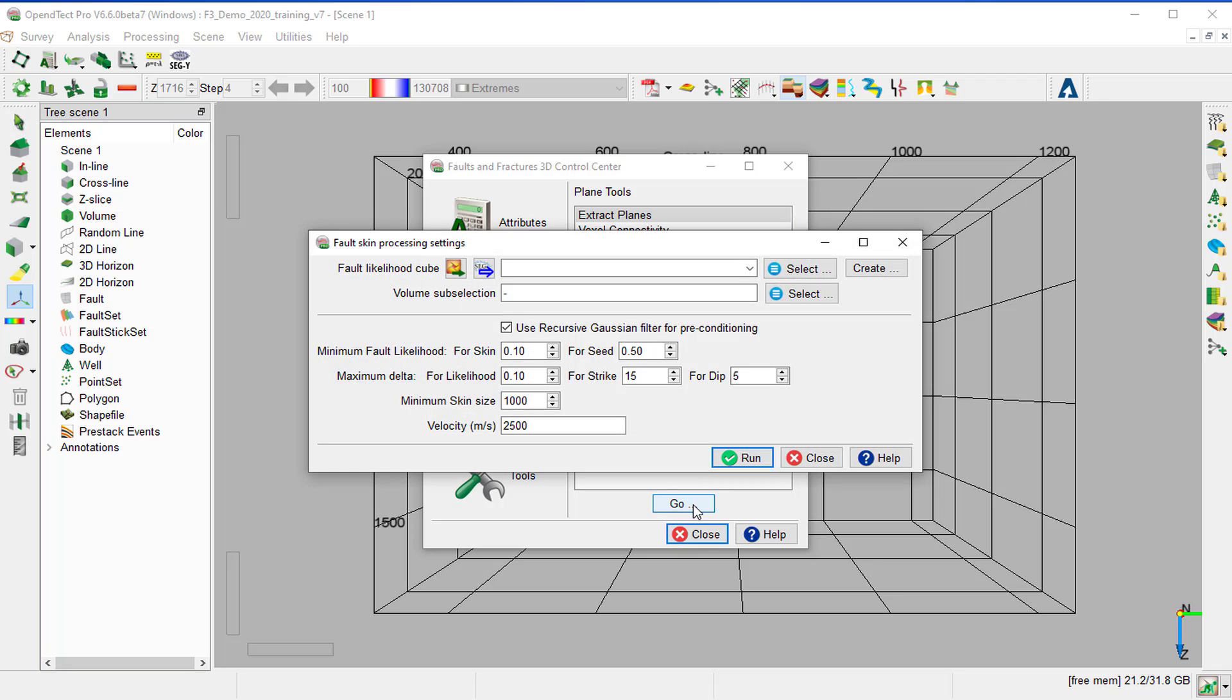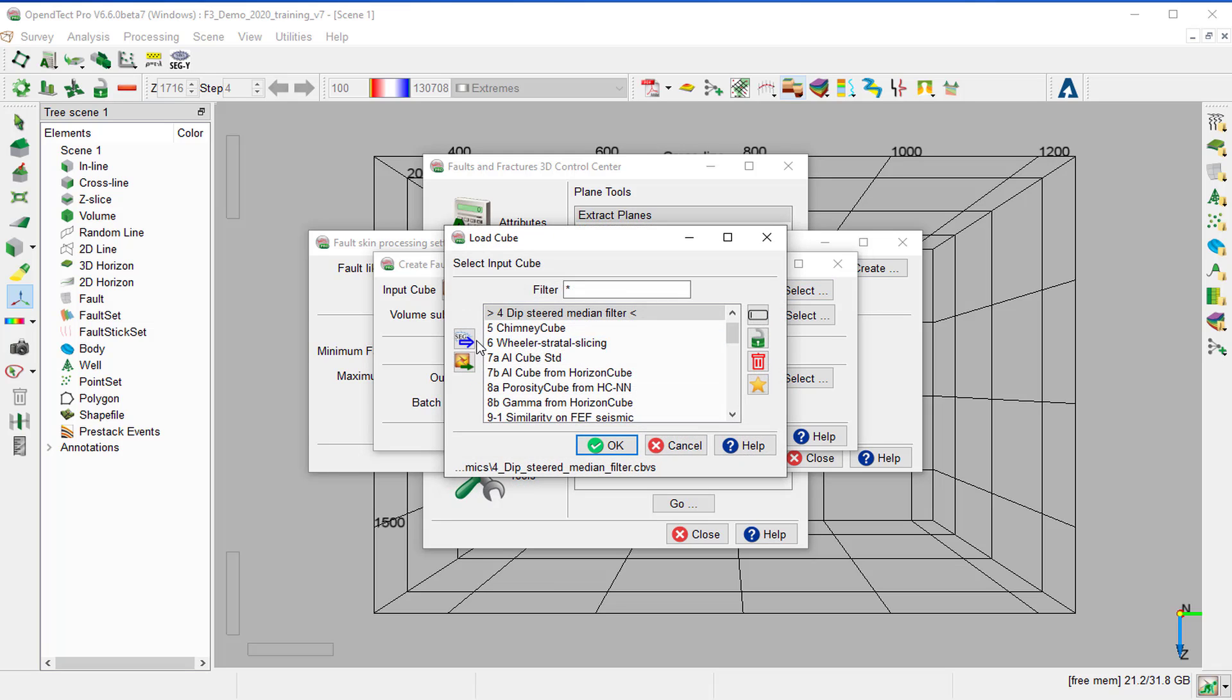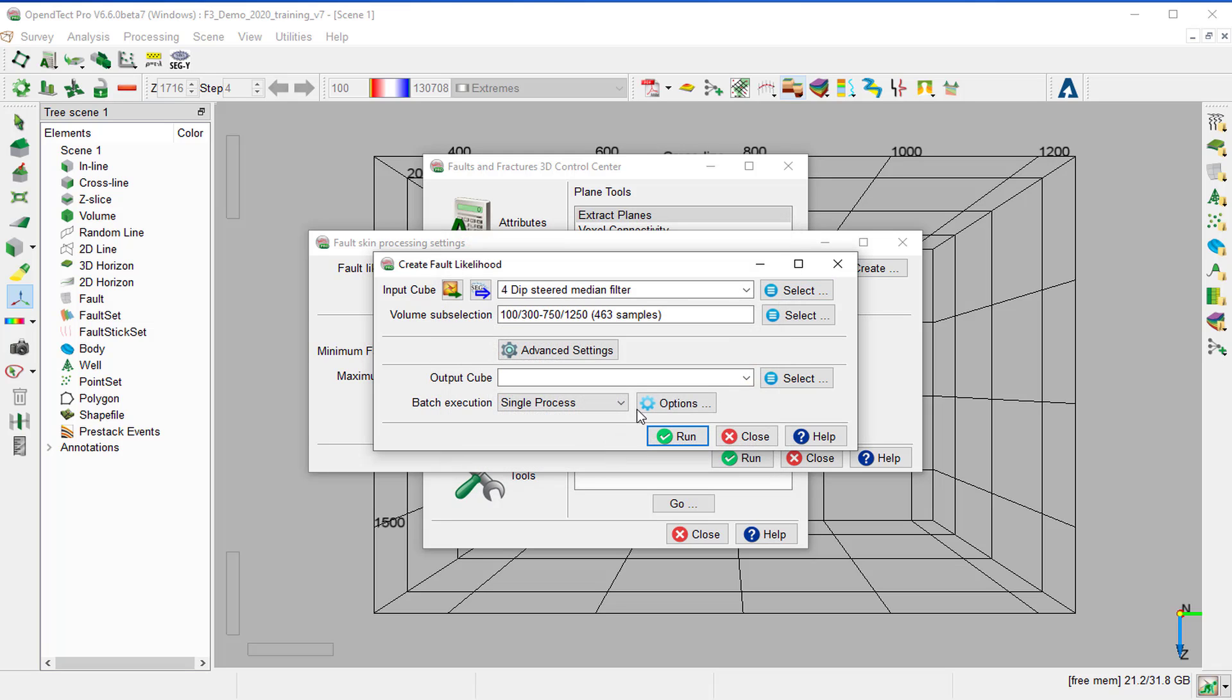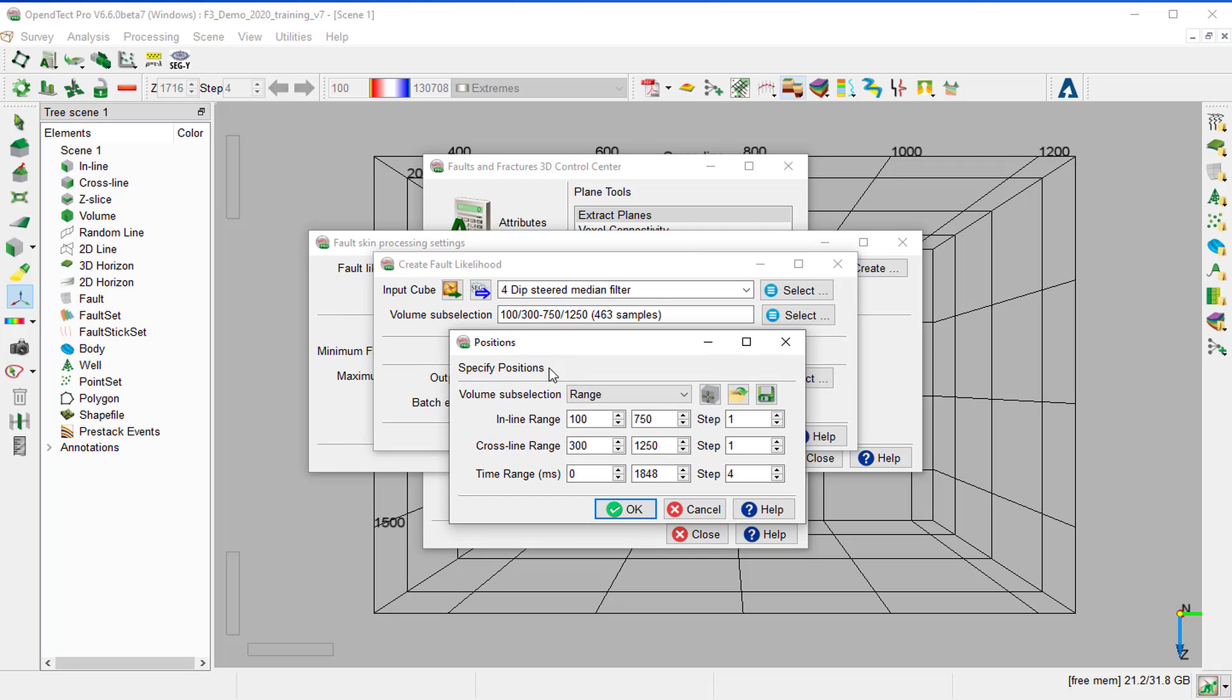If the fault likelihood cube is not created yet, you can generate it here in this window from the Create button. For the input cube, select 4D Steered Median Filter